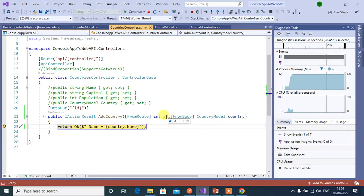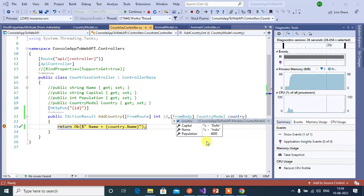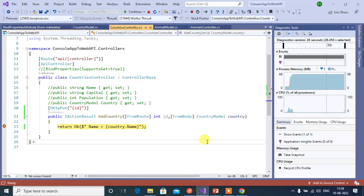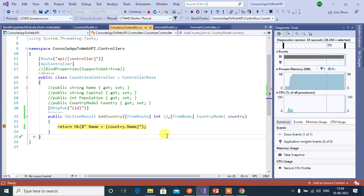See here we got id value 1 and remaining data we got from body. This is how we can use from body attribute in ASP.NET Core Web API application. Thanks for watching this video.